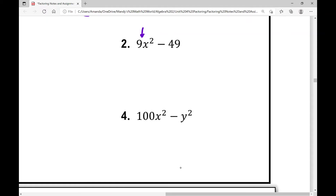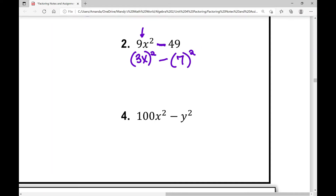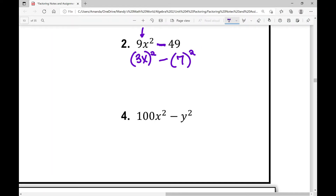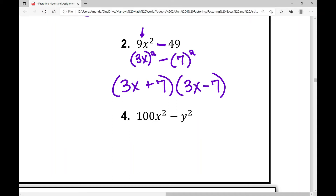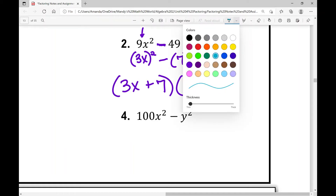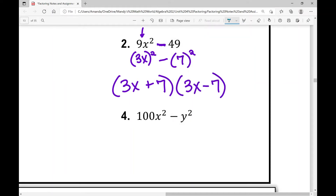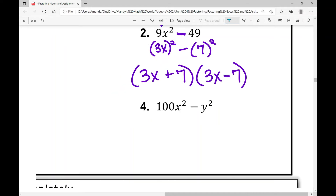I'm looking for subtraction — check. I've only got two terms — check. Everything is a perfect square. Nine x squared is (3x) squared. 49 is just seven squared. It's like taking the square root of both terms. So when I factor this: three x plus seven times three x minus seven. Students ask: can I write three x minus seven times three x plus seven? Yes — multiplication is commutative, so it's totally fine.